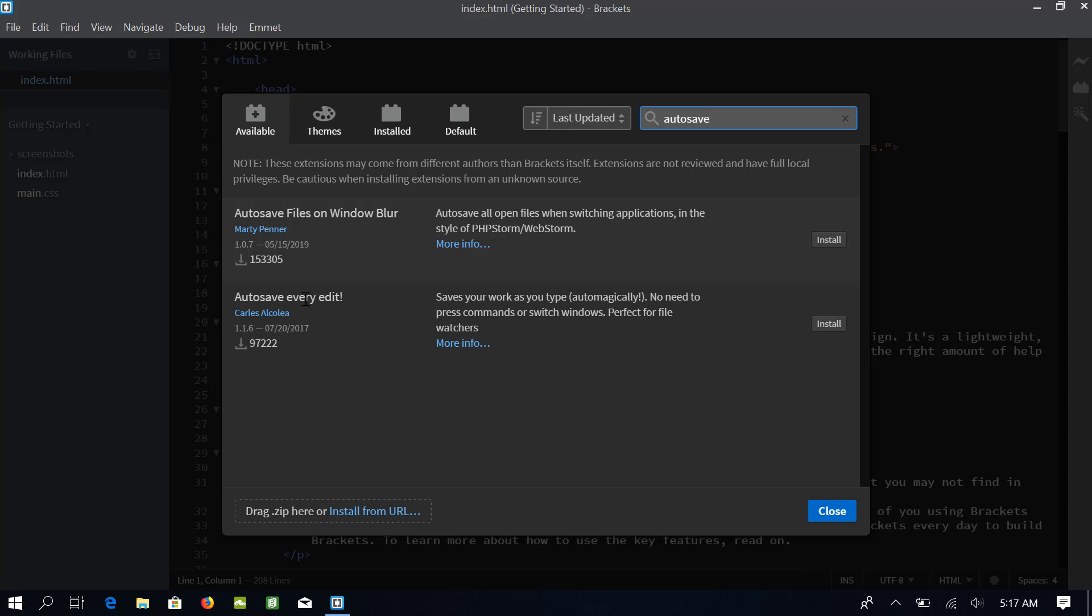So, what this extension does is that it keeps on saving our files so we do not have to worry about saving our work. We do not have to press Command plus S or Control plus S again and again.